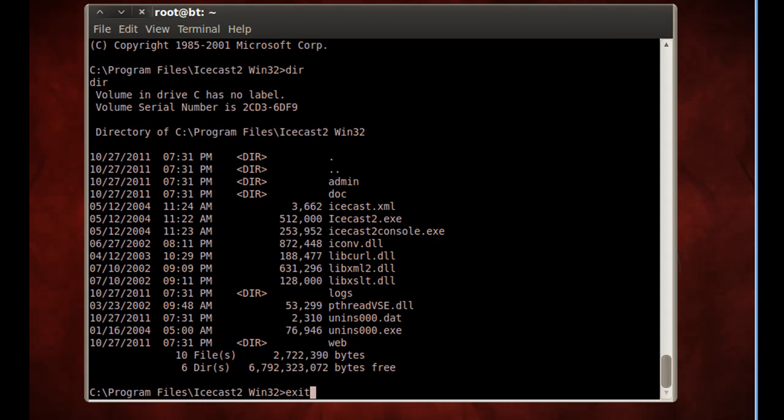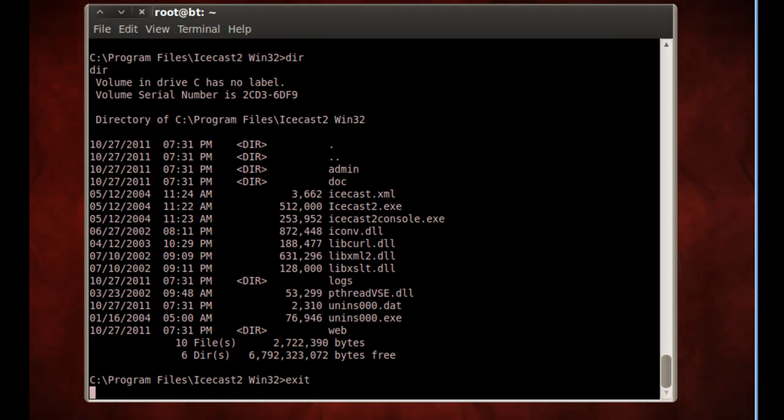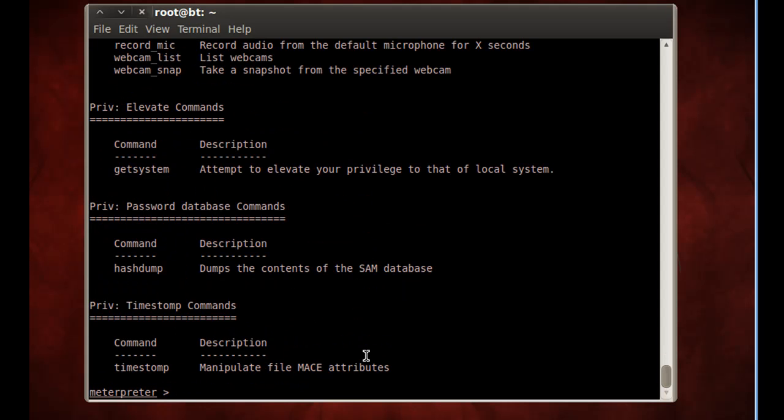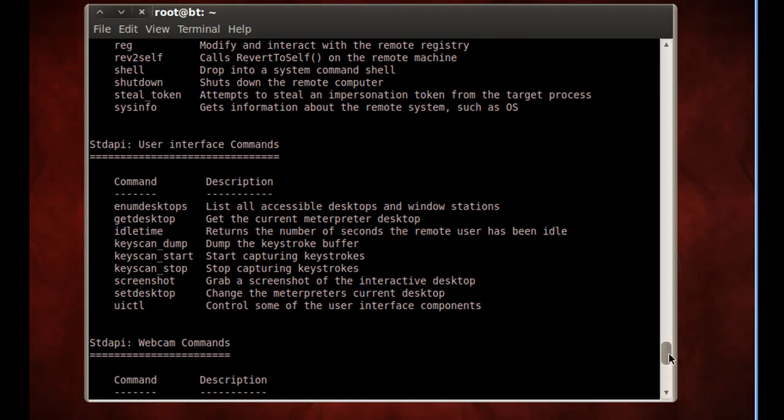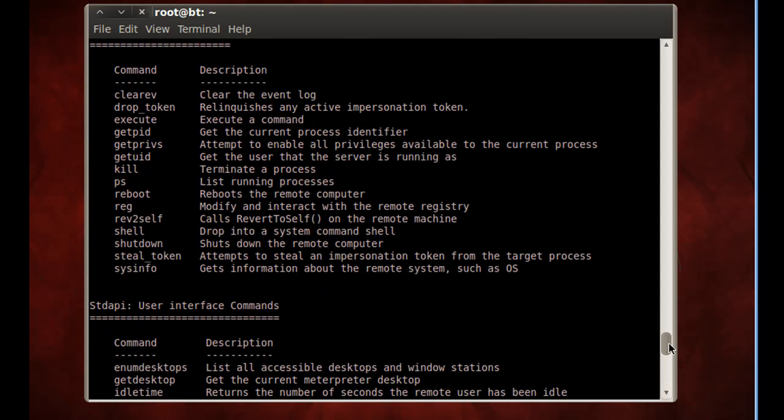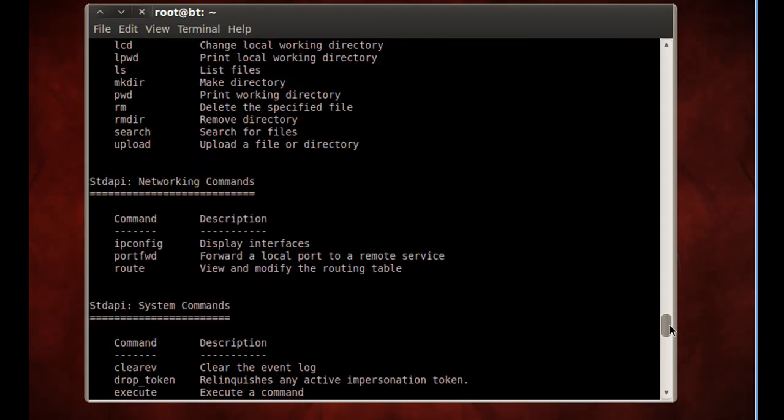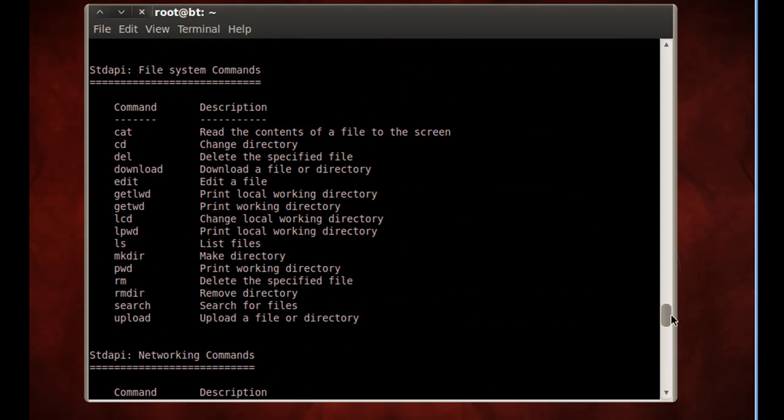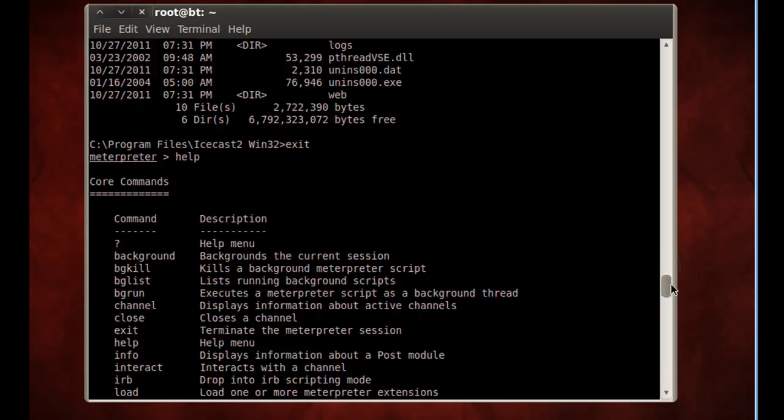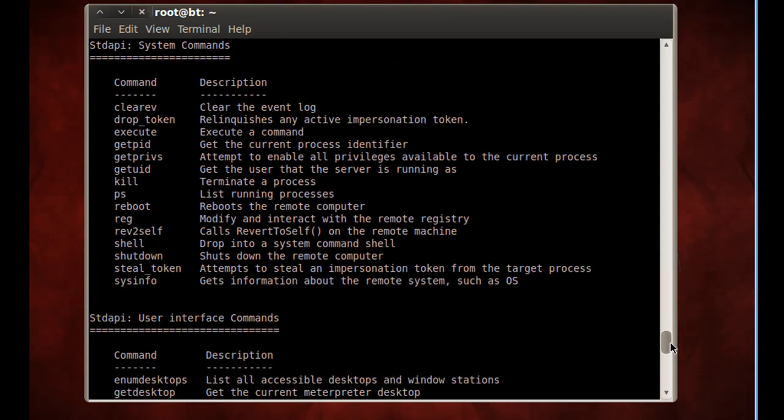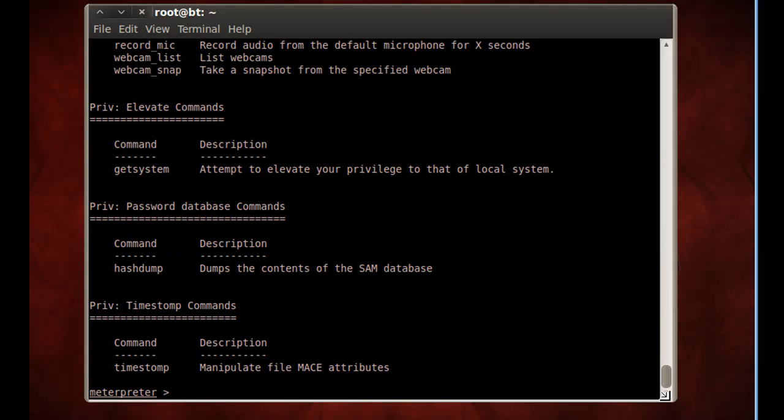I'm going to exit out of this command prompt, and it's going to drop me back into a Meterpreter shell. And once I'm in a Meterpreter shell, I can type help to see all of the Meterpreter commands that I can use and run against this victim machine. So there's a whole list, a ton of commands that I can run.